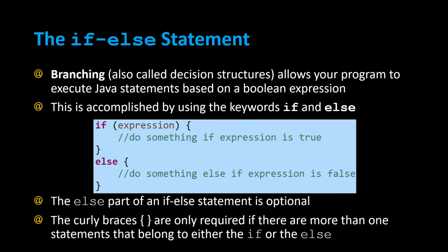The else part of an if-else is optional, and the curly braces are only required if there are more than one statement that belongs to either the if or the else. If it's just one statement, then the curly braces are optional.